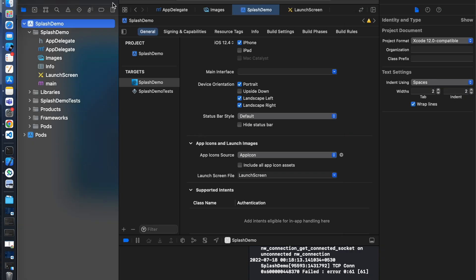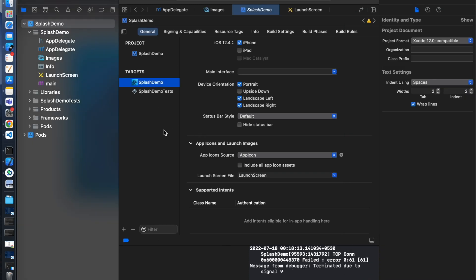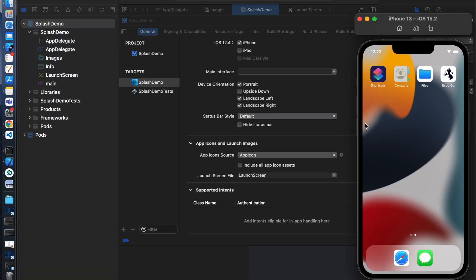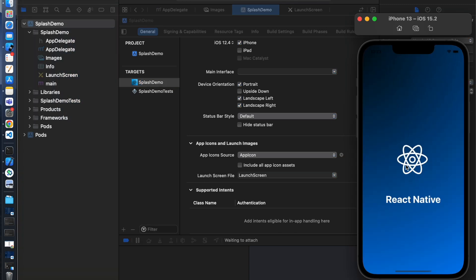Now build again. You can see app icon changed and splash screen appears.